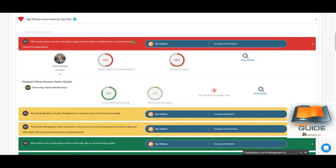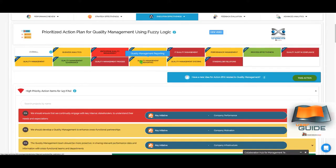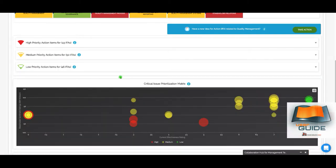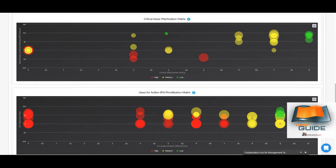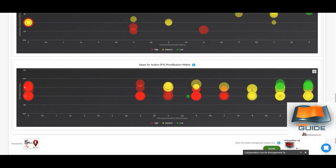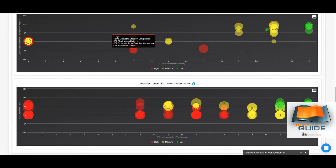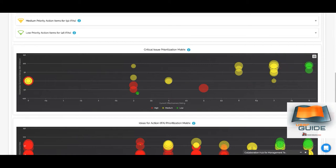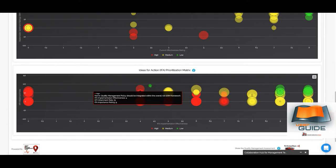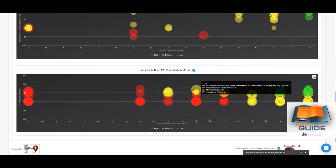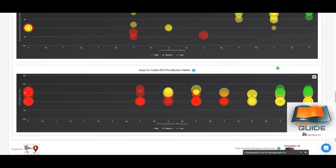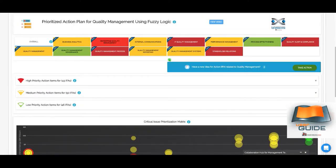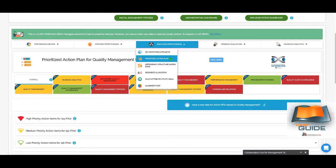You can search high priority action items by keyword and open any IFA to see progress details. The critical issue prioritization matrix shows critical issues ranked in a matrix — red means high priority, green means lower priority because it's performing well and doesn't need immediate attention. Similarly for IFAs, red items are underperforming and need urgent attention, while green items are performing well.